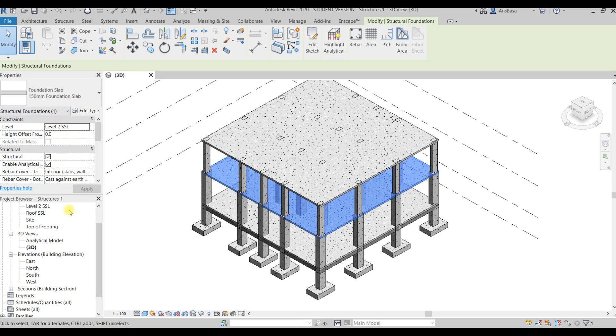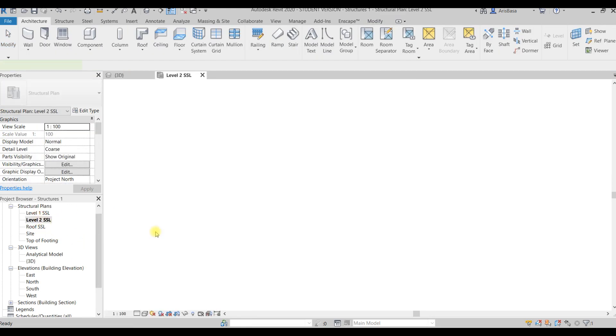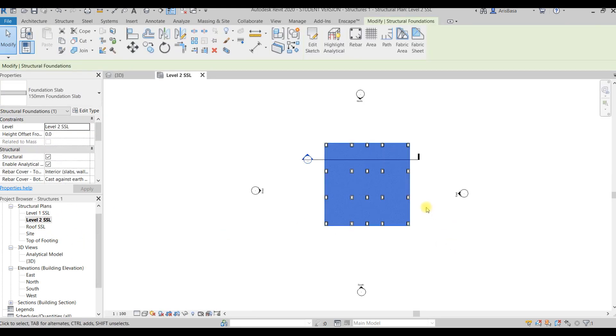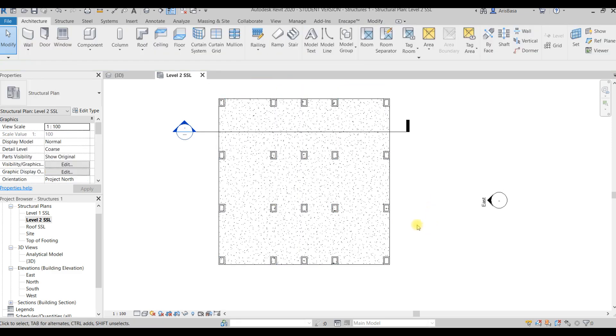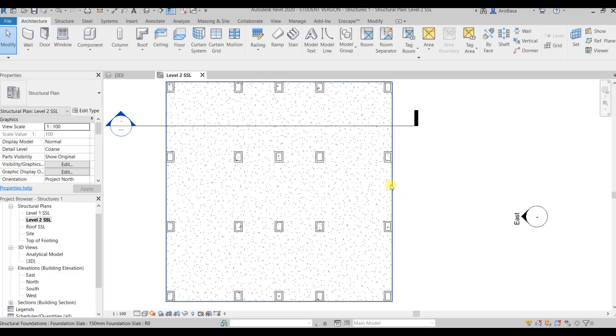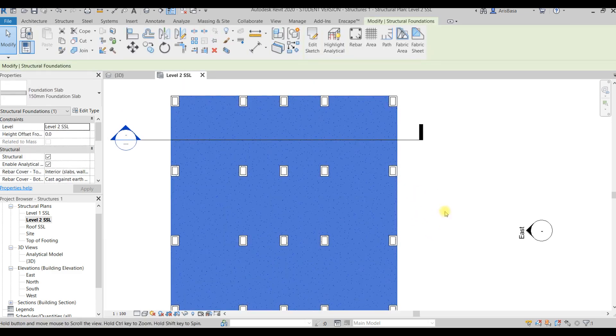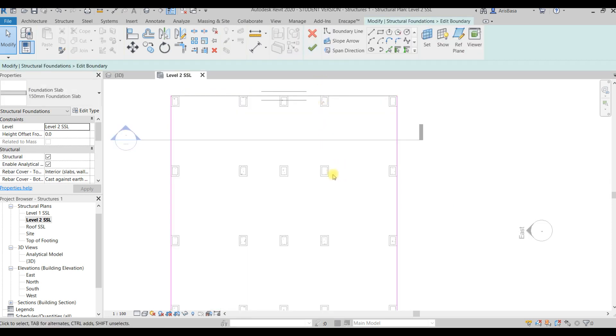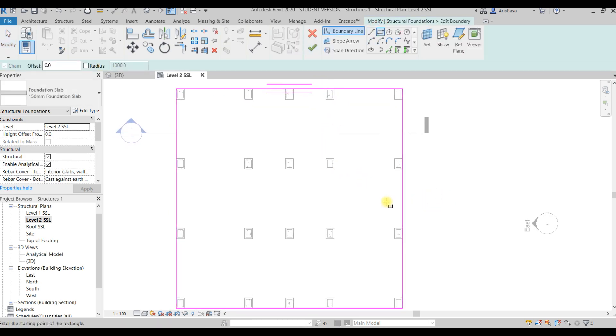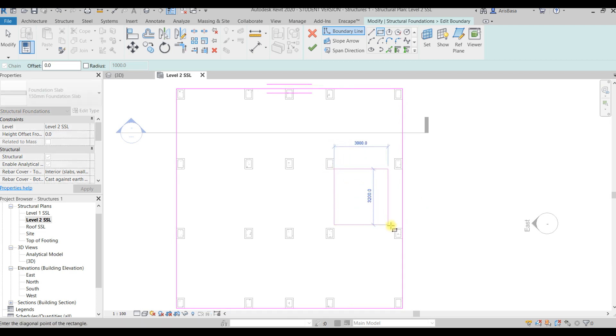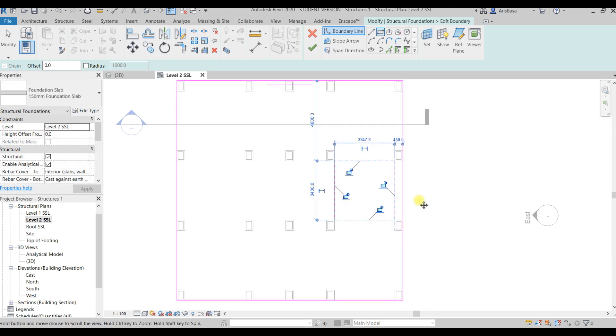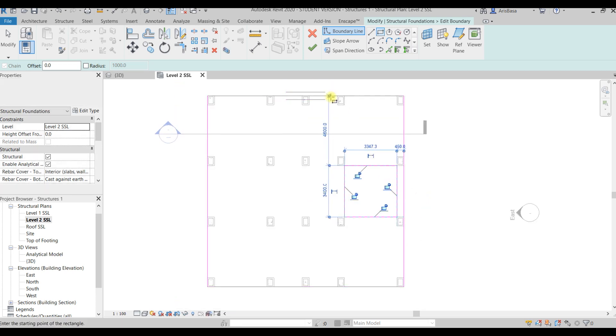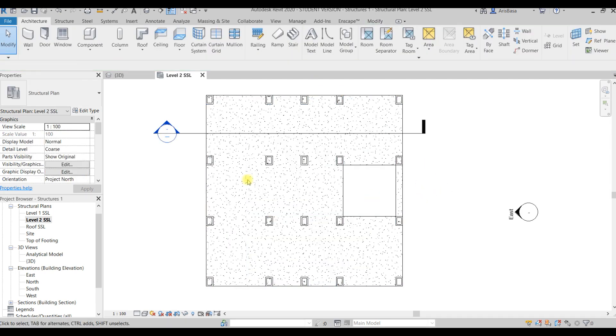So this time we're trying to edit the slab. Let's go to the floor plan, select the slab, and click edit slab. We're going to create an opening in the slab. When you create a rectangle inside the rectangle when you're in edit mode, it will become a hole.